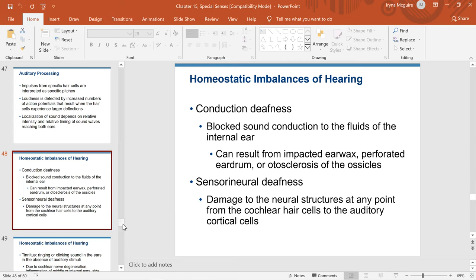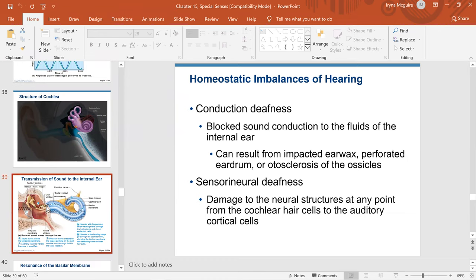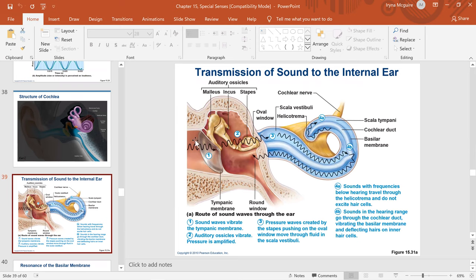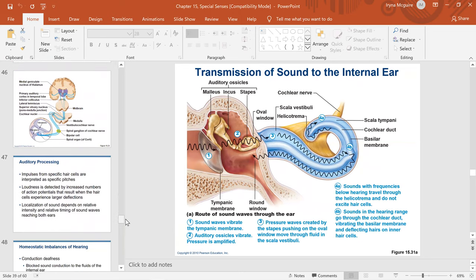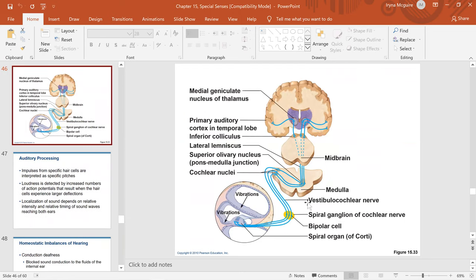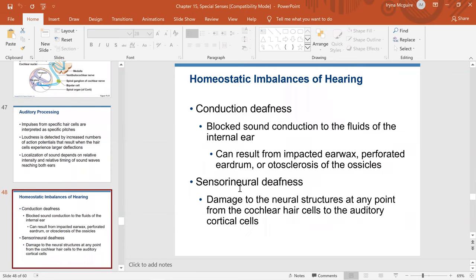Sensorineural deafness occurs when there is damage to any neural structure at any point from the cochlear hair cells to the auditory cortex. If damage is in the outer or middle ear, the sound wave never reaches the perilymph — that is conduction deafness. If damage starts with the hair cells and extends all the way to the primary auditory cortex, that is sensorineural deafness.